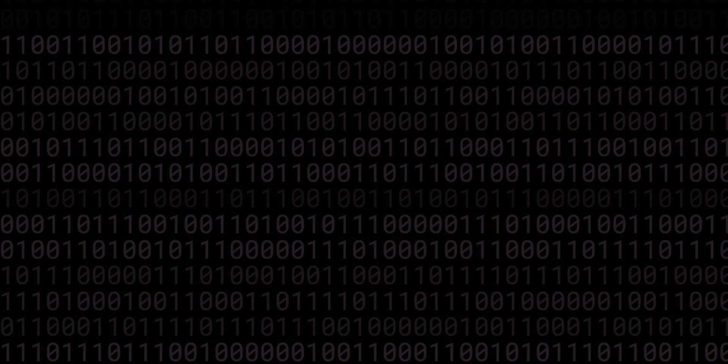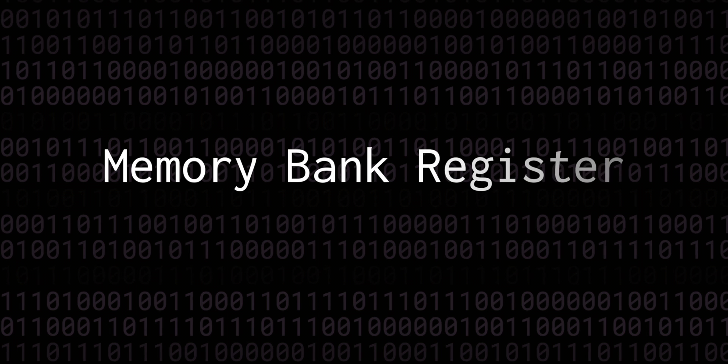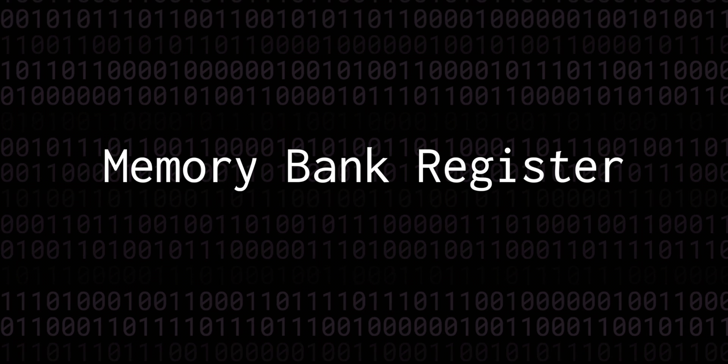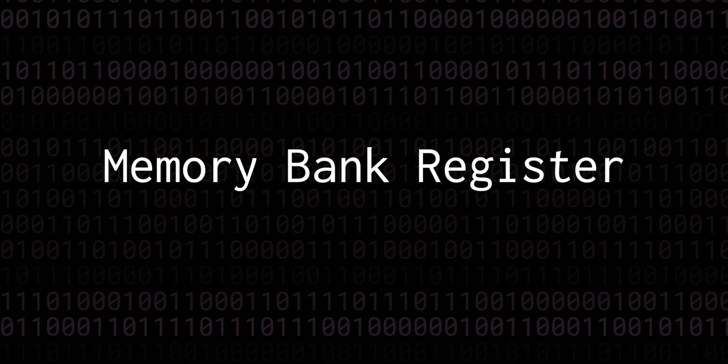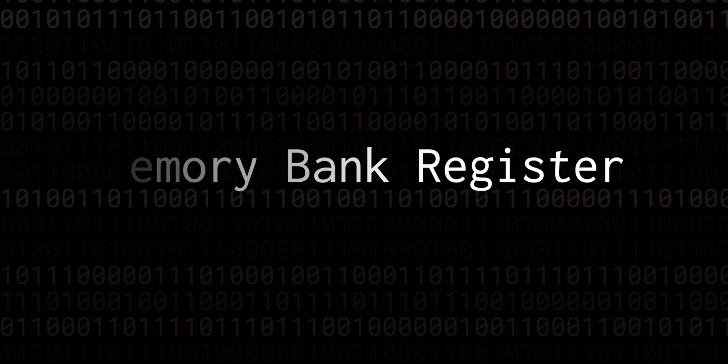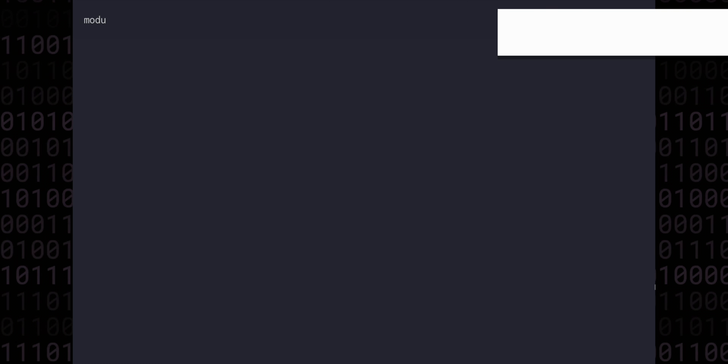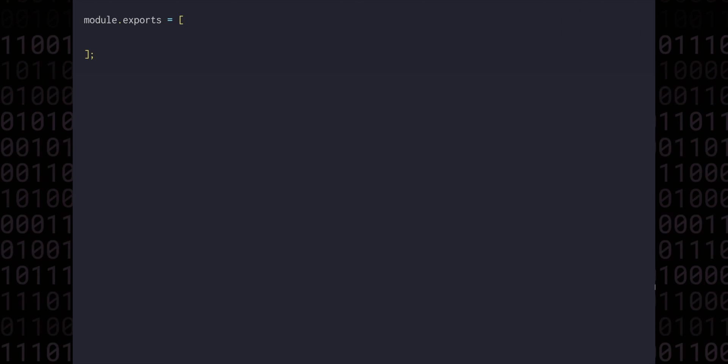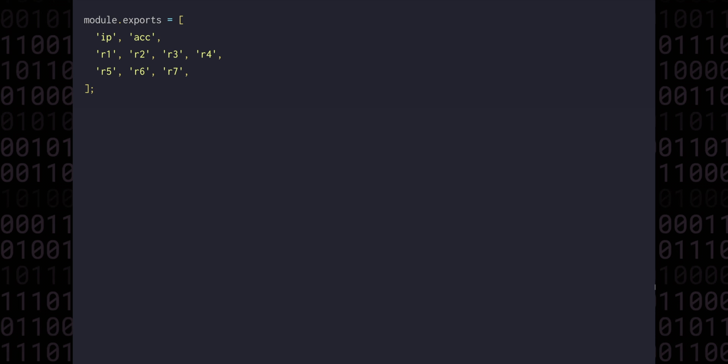In order to build this in JavaScript, we're going to have to first add the new register. Currently, there are two places in the code where we would need to add that new register, so let's turn that into a single common source of truth. I'll create a file called registers.js, exporting an array of all the register names, including the new memory bank or MB register.